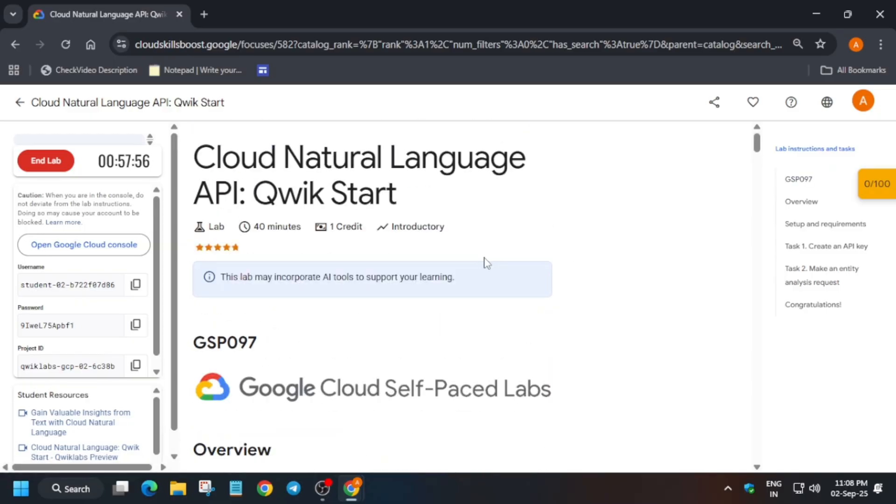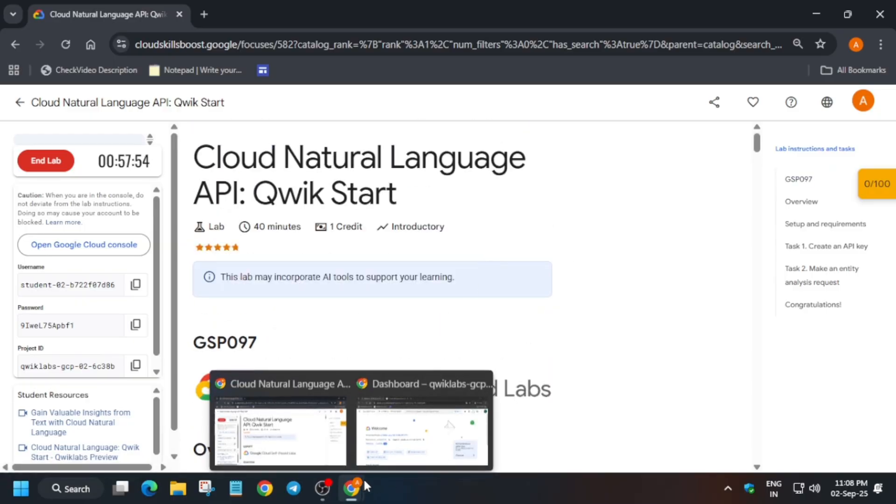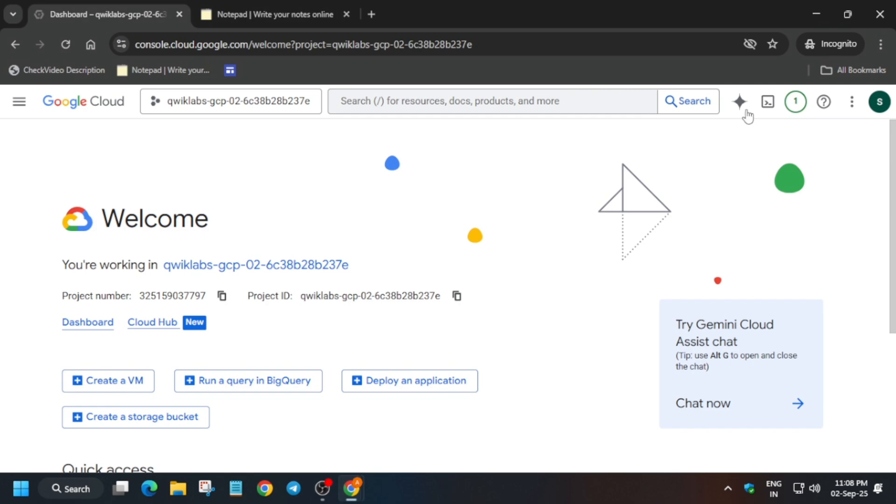Now the next step is that we have to just activate the cloud shell. So just come over here, click on it to activate the cloud shell. Here basically you have to just click on continue and just authorize yourself.